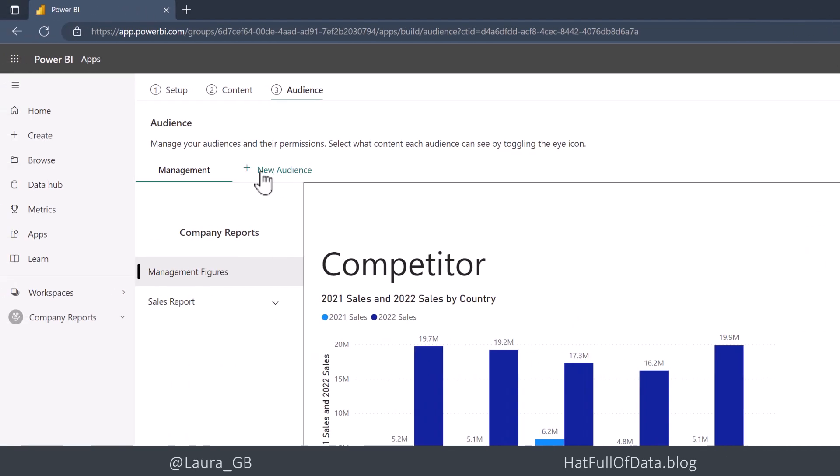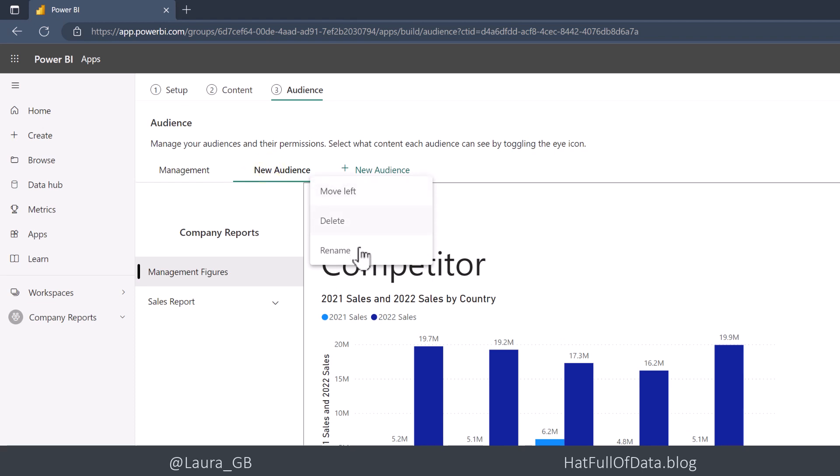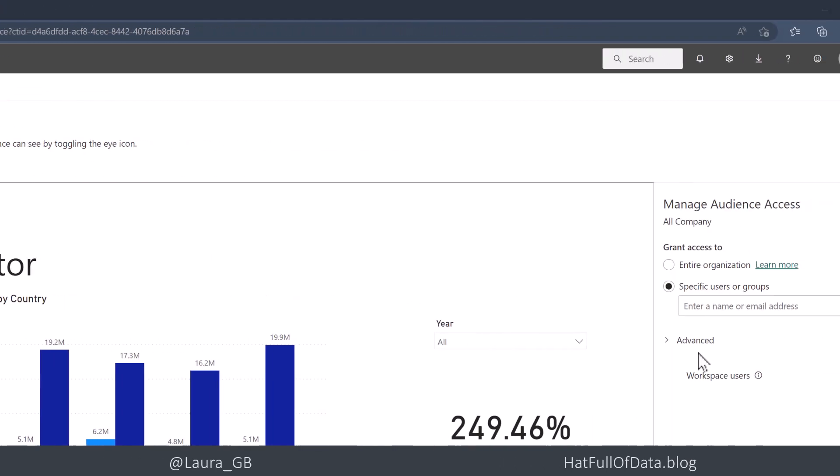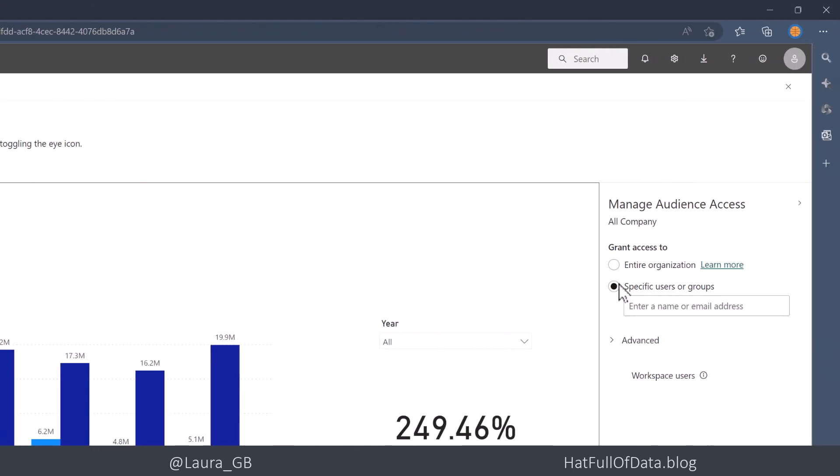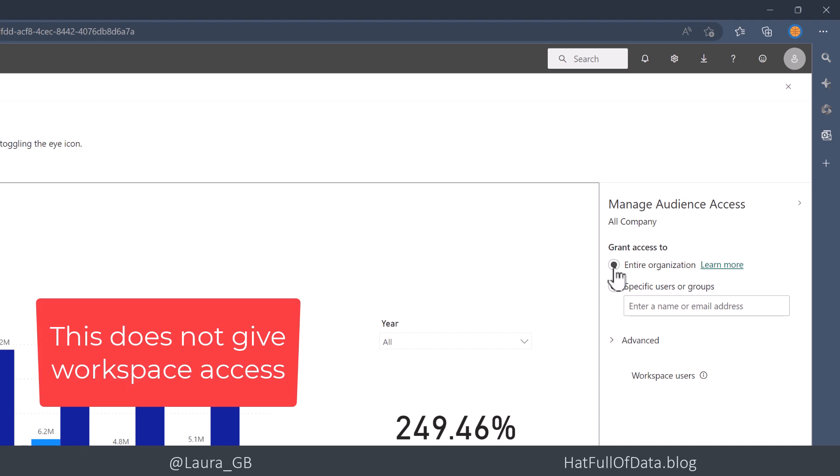Then I'm going to add a new audience. So back up the top and click on the new audience, and let's rename that to be All Company. And across here, I'm going to pick Entire Organization on the right-hand side. So that's who we're granting access to.